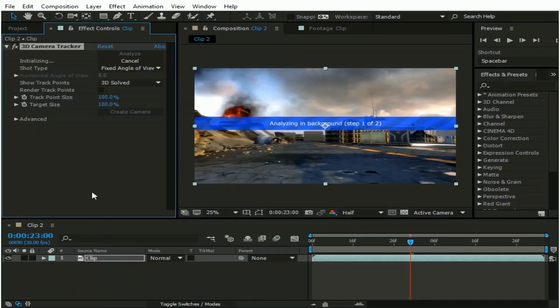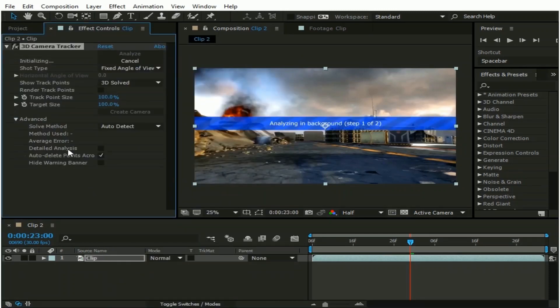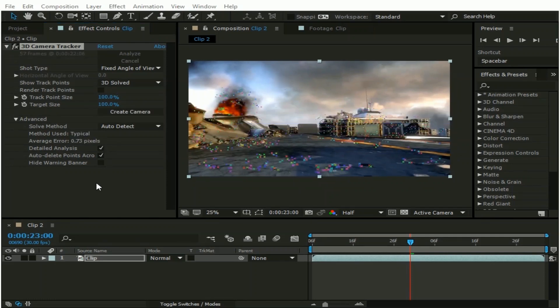And go to Advanced Options and check this Detailed Analysis box. Wait for the analysis to be complete. Now the analysis is completed.